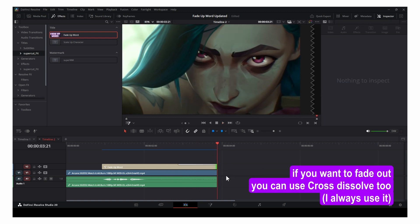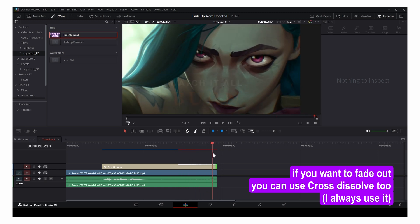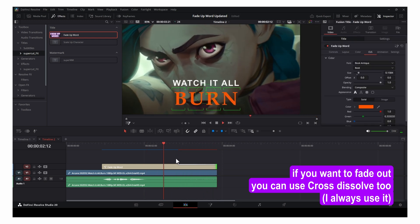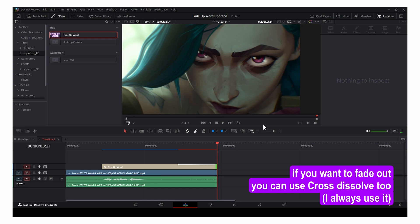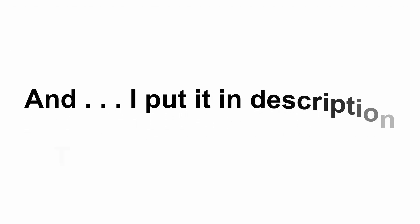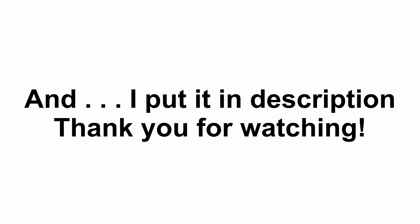If you want to fade out, you can use Cross Dissolve too - I always use it. Link is in the description. Thank you for watching!